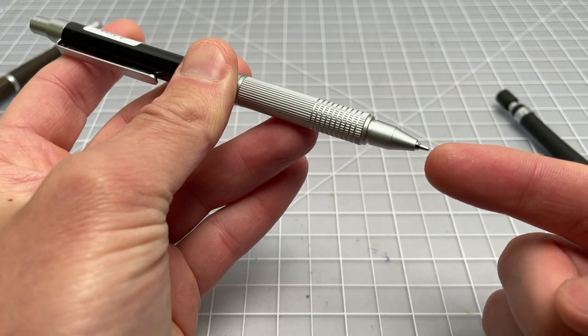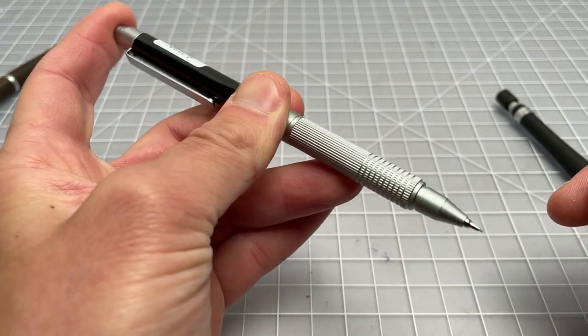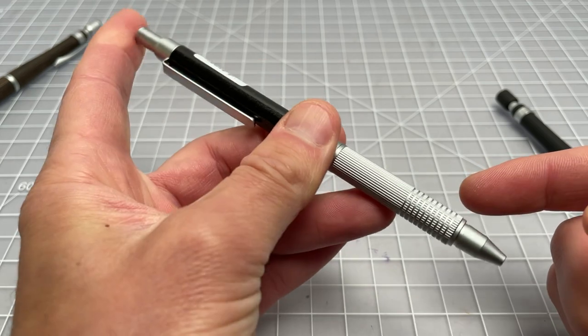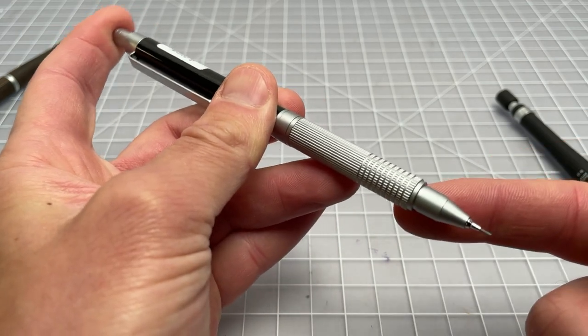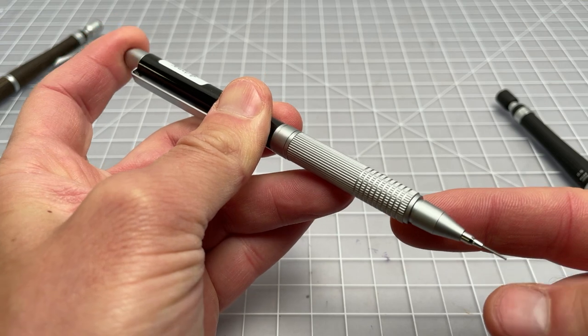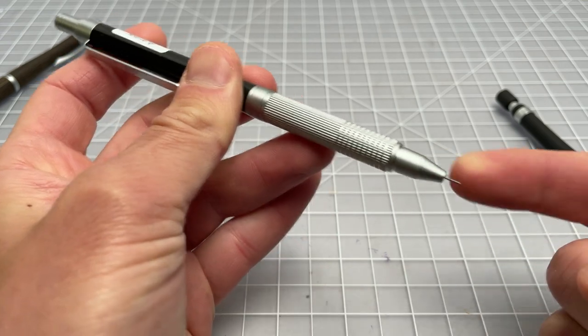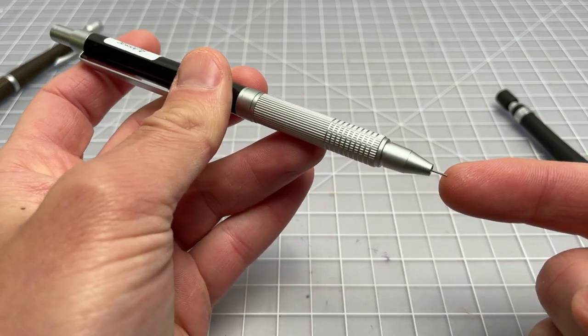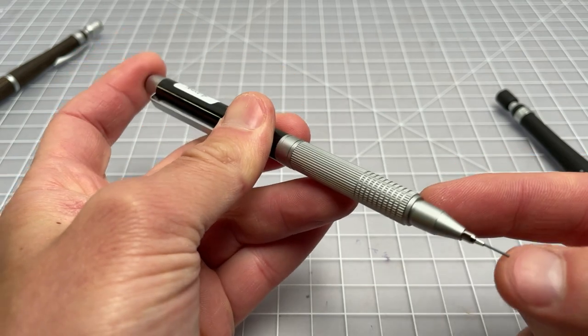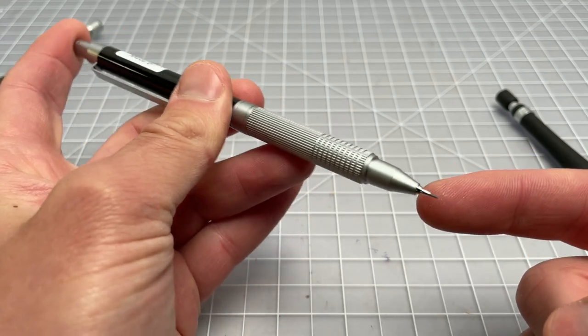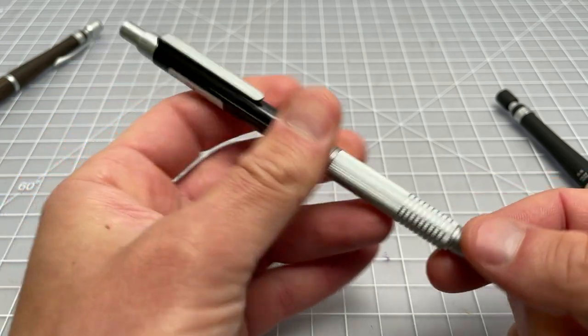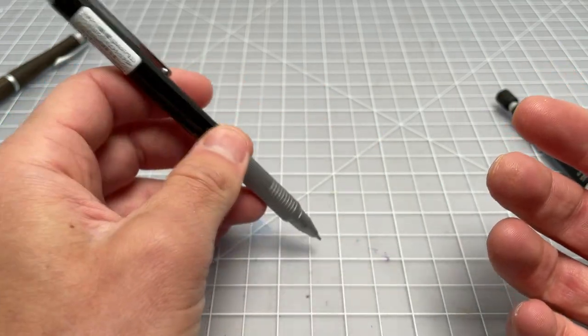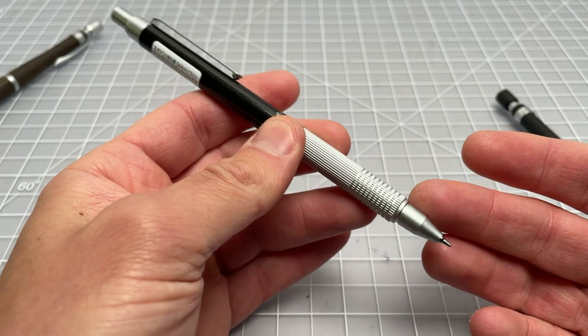This pipe is retractable by pushing it with a long push. A little short push will just advance the lead. Long push, push it back. And you can see this could keep the lead out if you're not being careful, but you don't really have to extend the lead a lot because it's an automatic pencil. So that means it'll basically extend itself as you write.